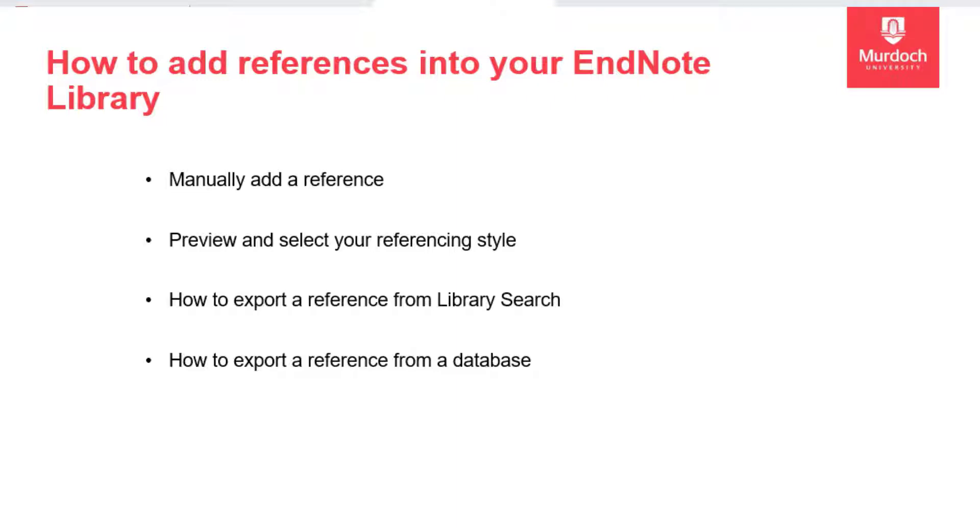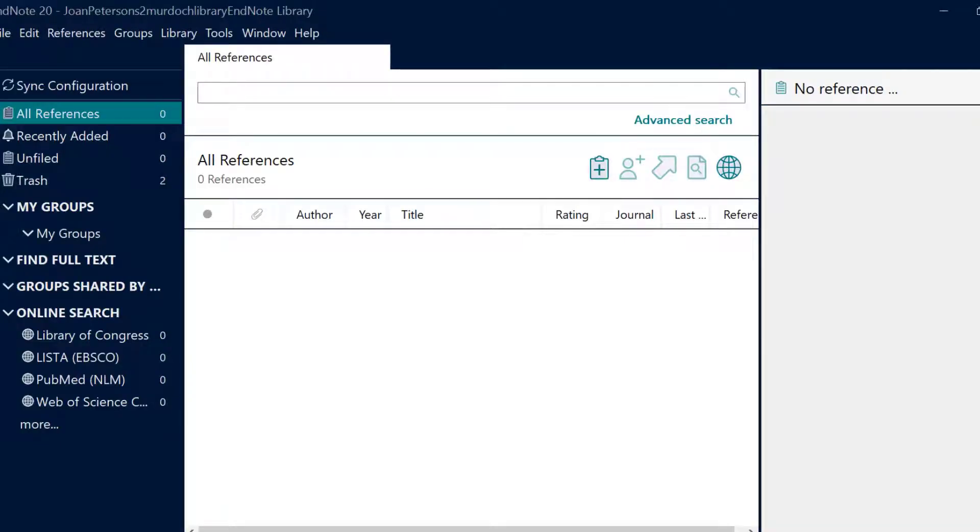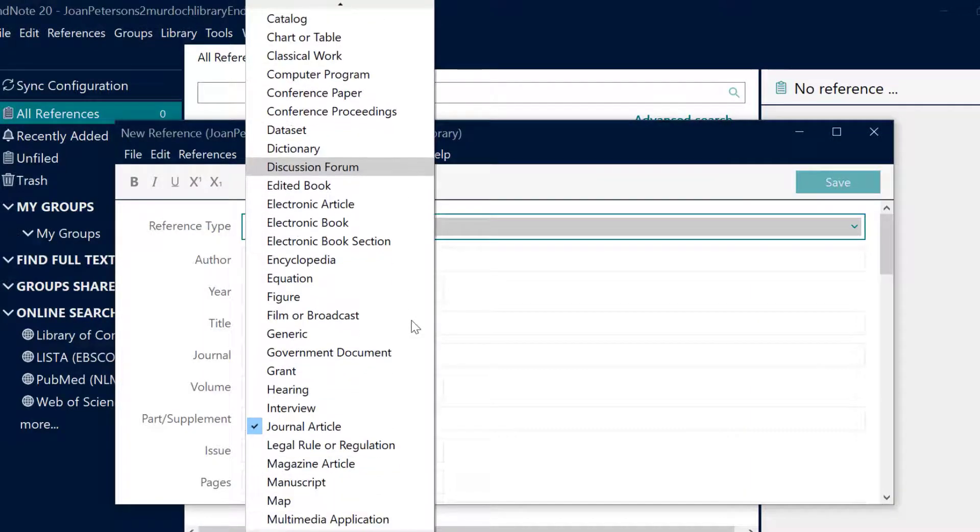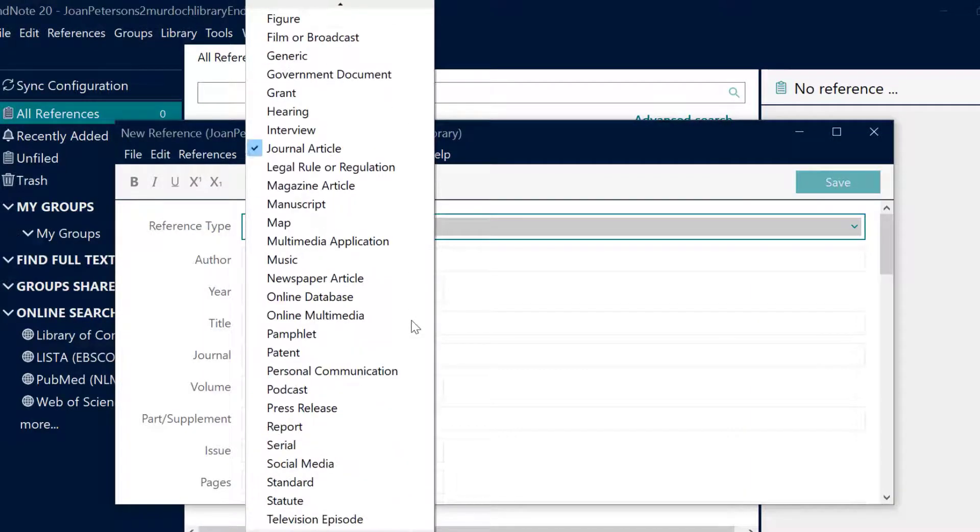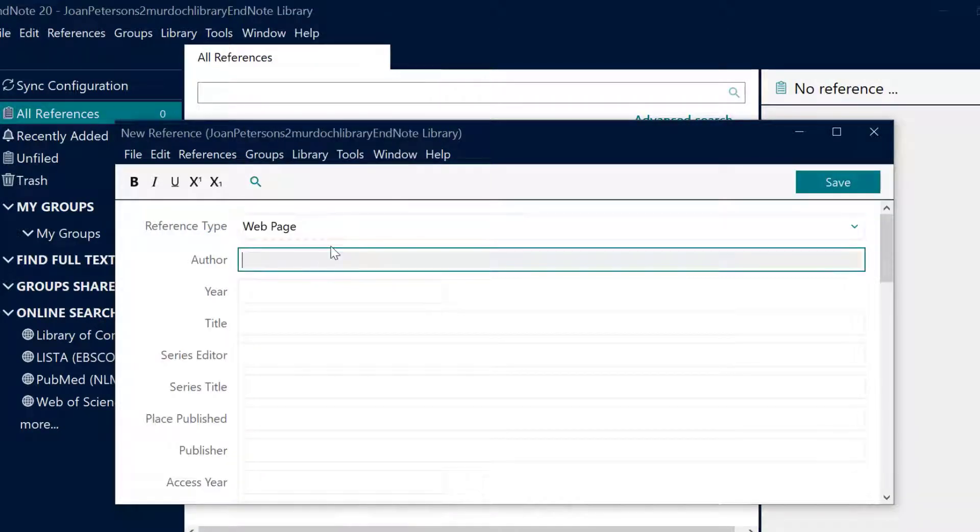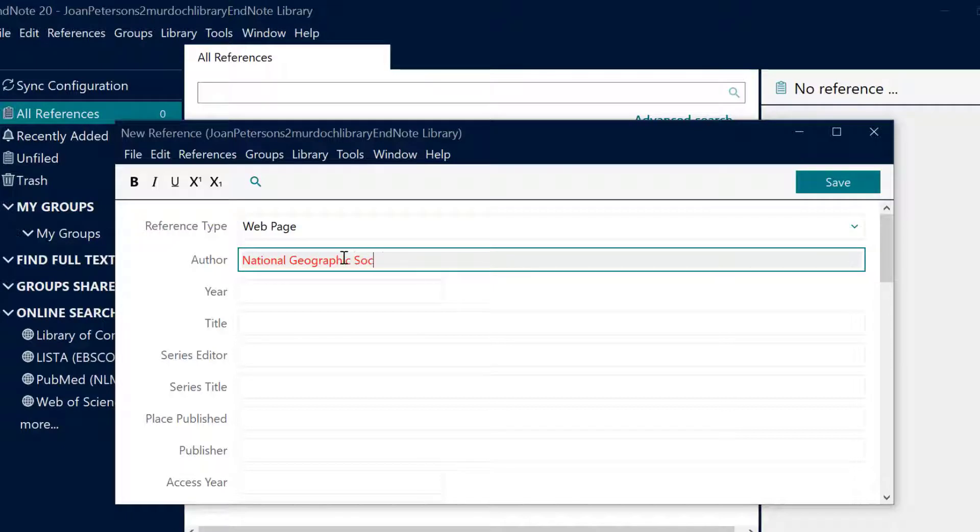To get started with adding a manual reference, click the icon. A new reference window will open. Select the relevant reference type and enter in any reference data that you have. Save the reference by clicking Save and then close the pop-up window when you have finished.